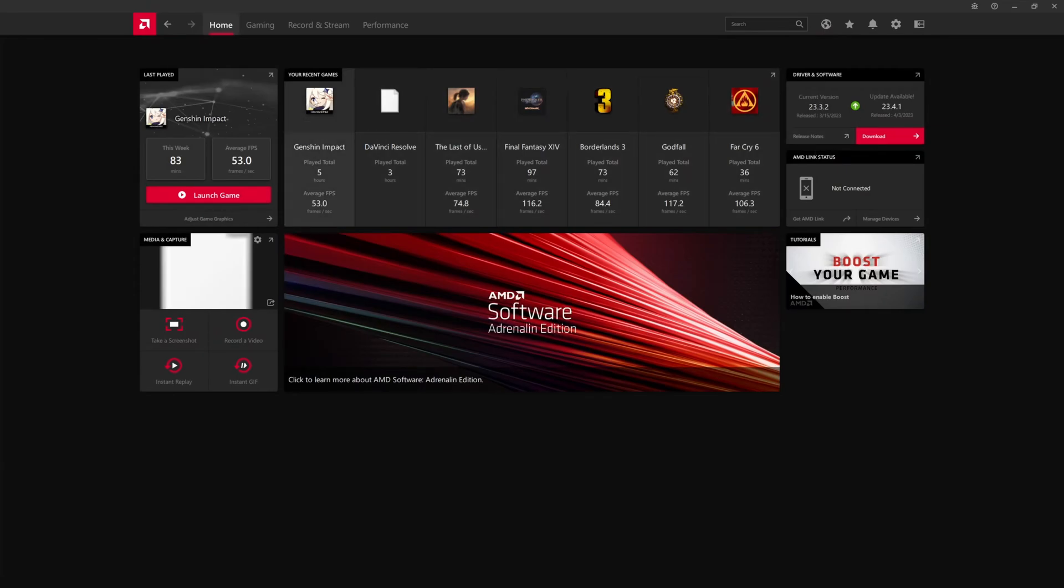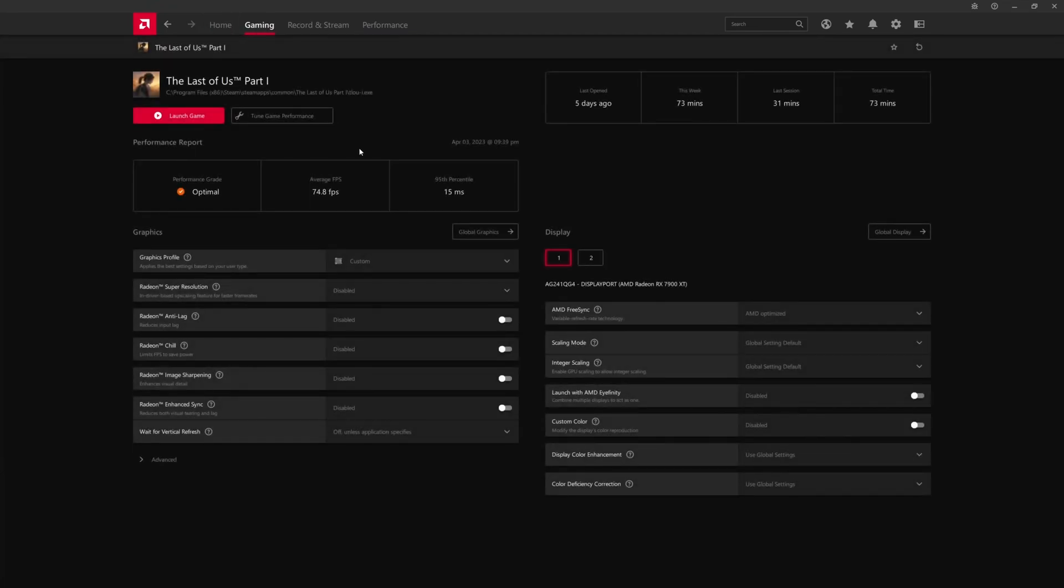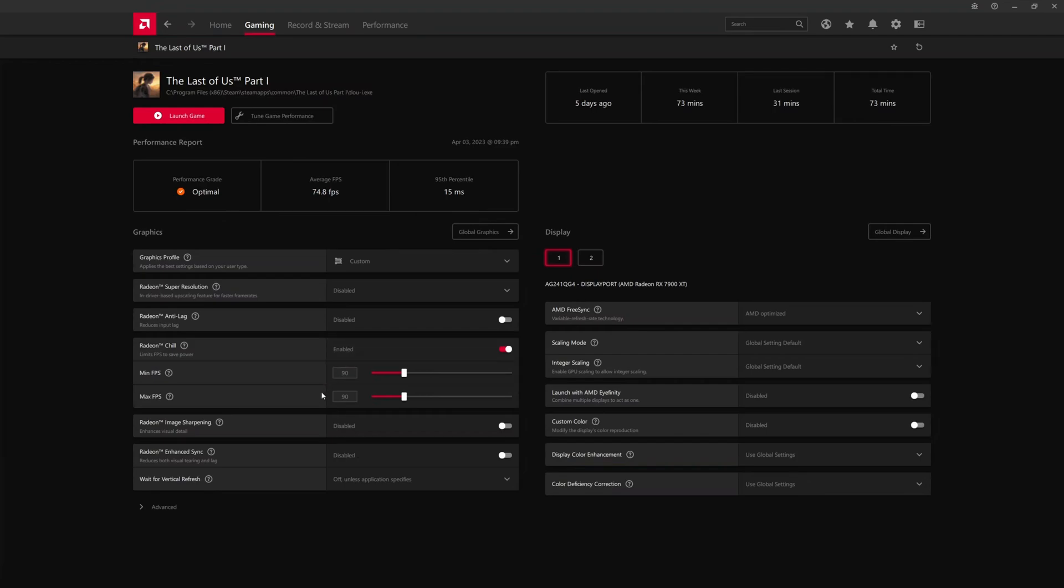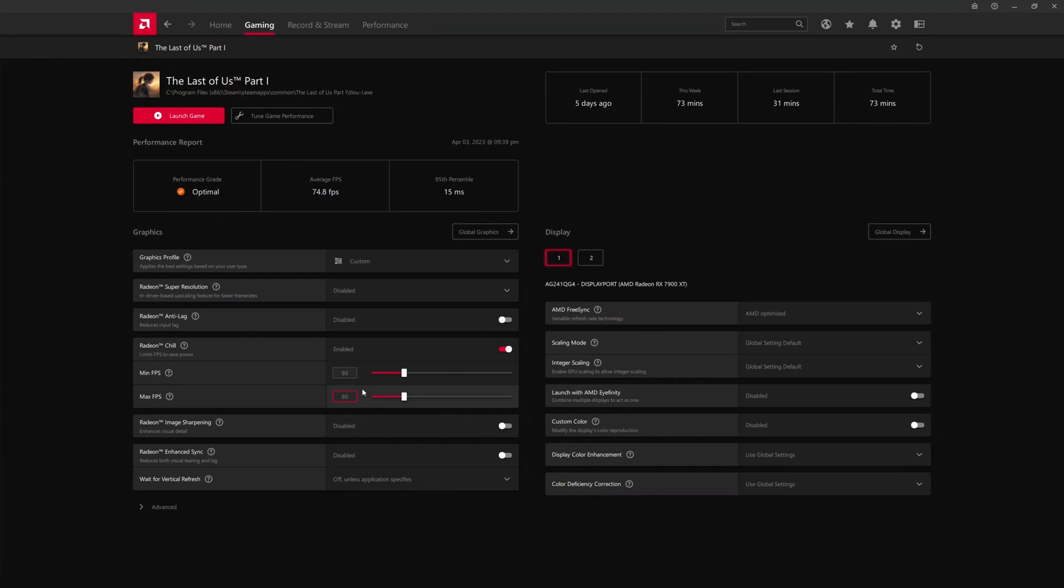The other thing is recent games also show up here. If we click on one of them, like for instance The Last of Us, it shows the settings that can be applied. For example, Radeon Chill, you can turn this on and this can effectively reduce power by acting as a frame limiter at the maximum but also a minimum frame rate.